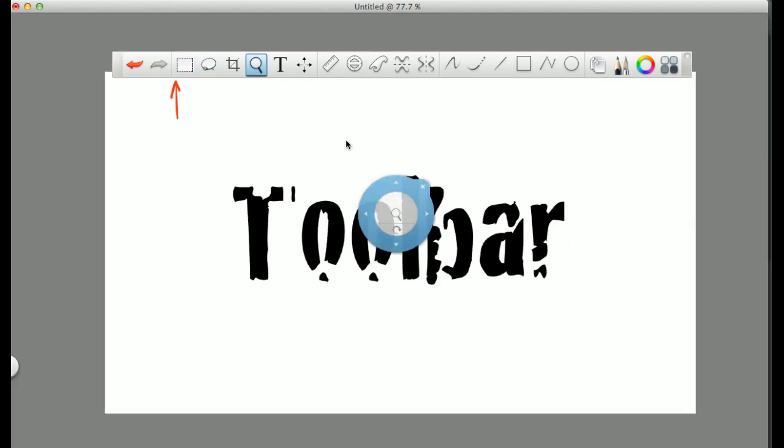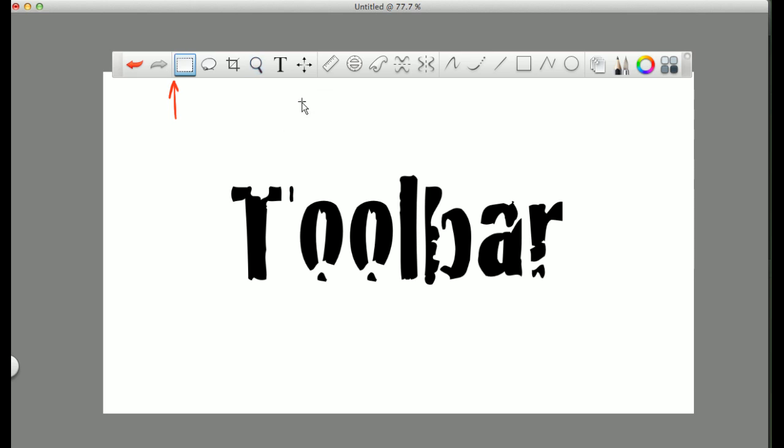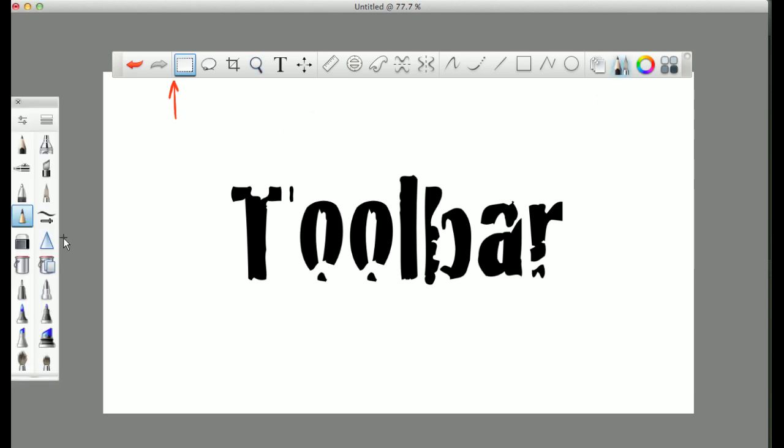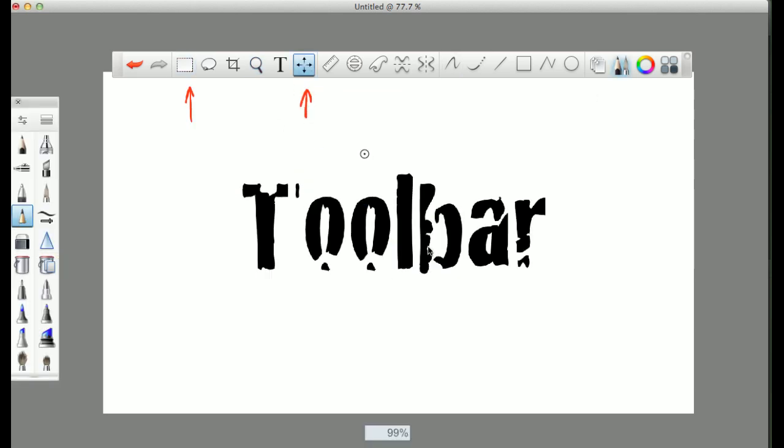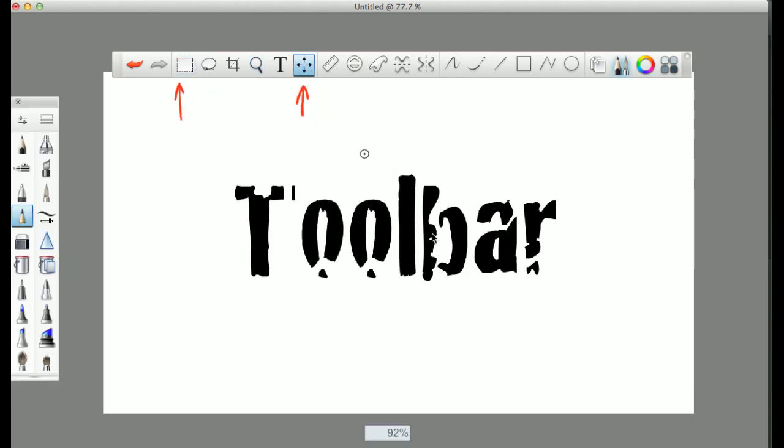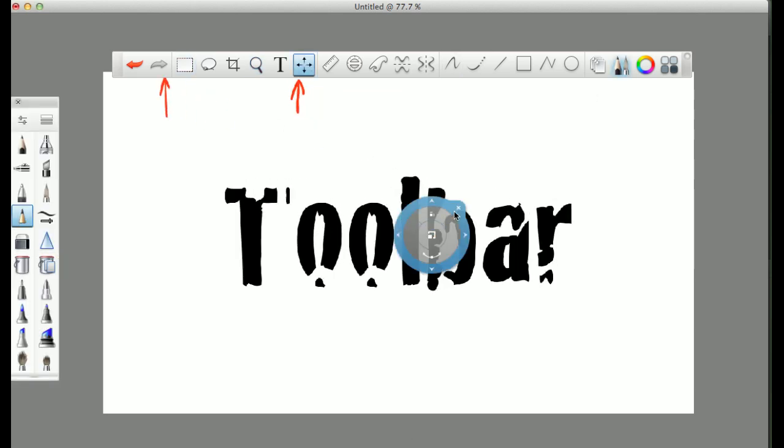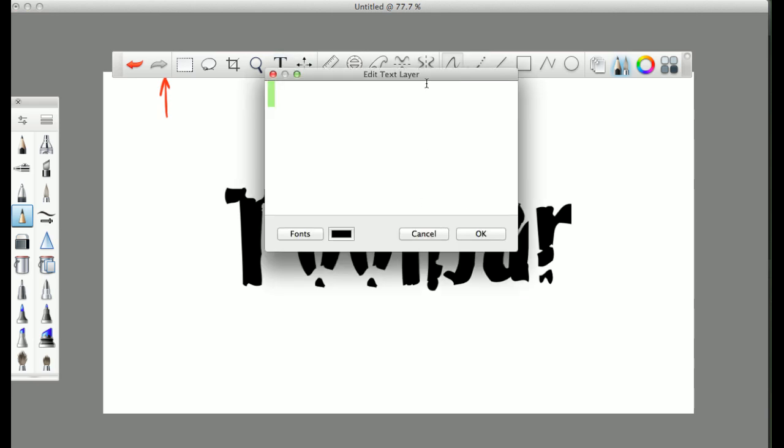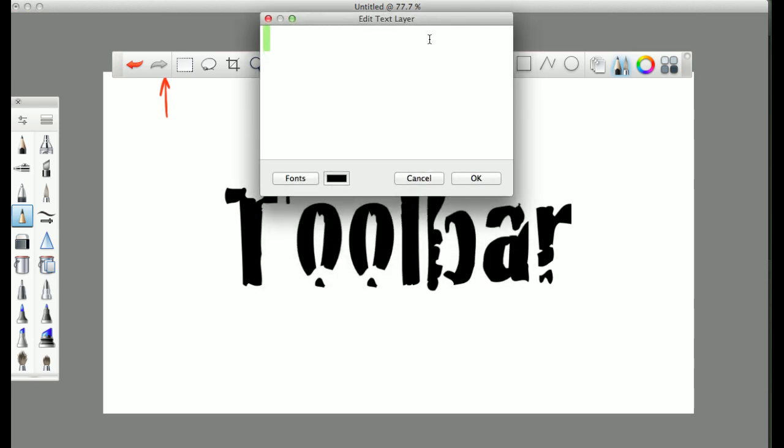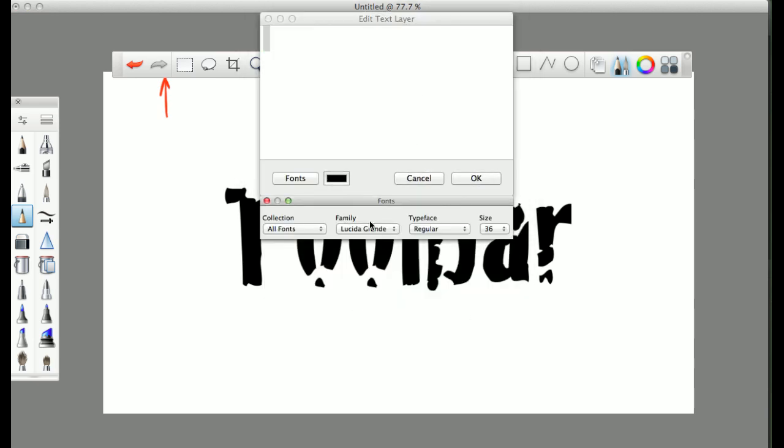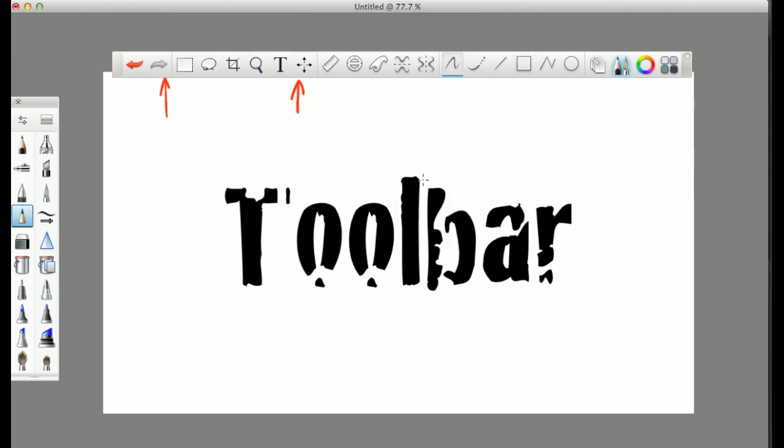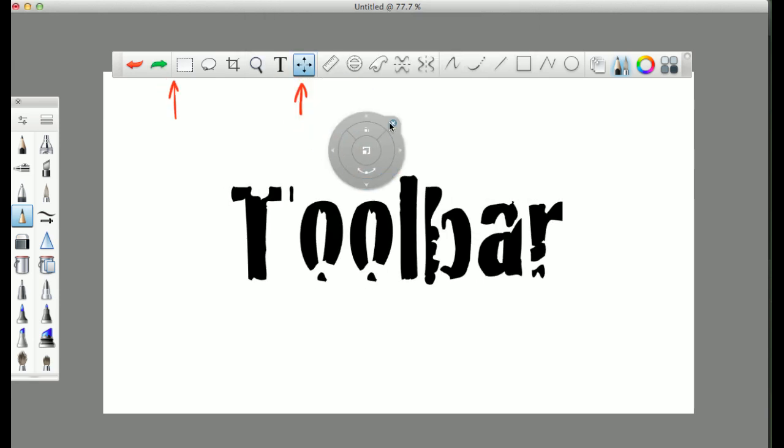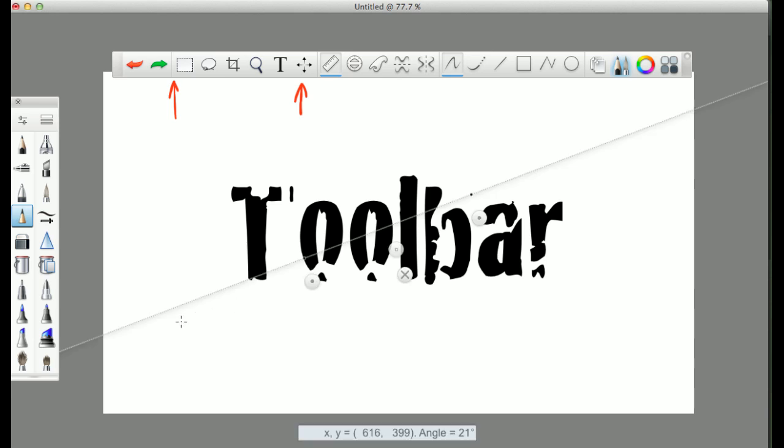And then you'll have the moving and zooming of the entire canvas itself. This is the moving and zooming of your actual image. Then you have your text tool, which allowed me to get that font there that you see.